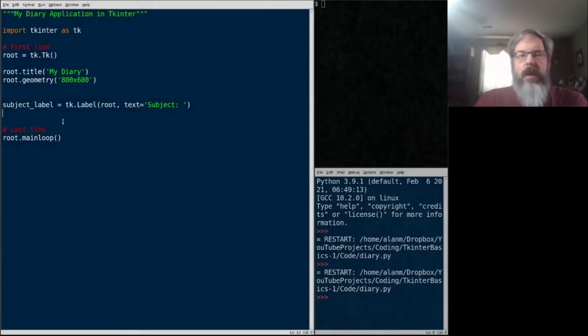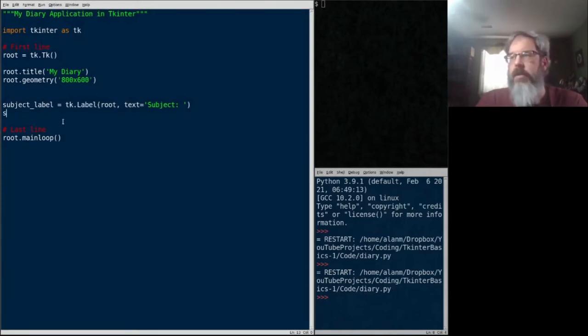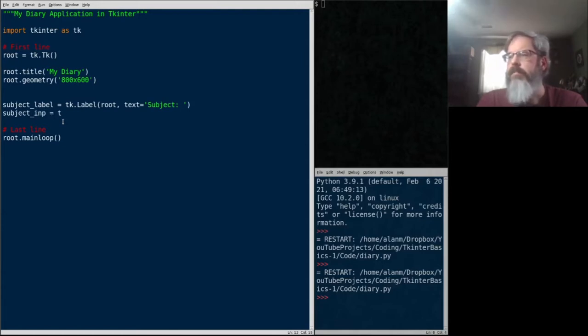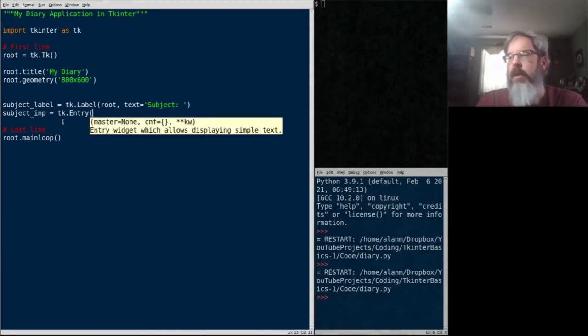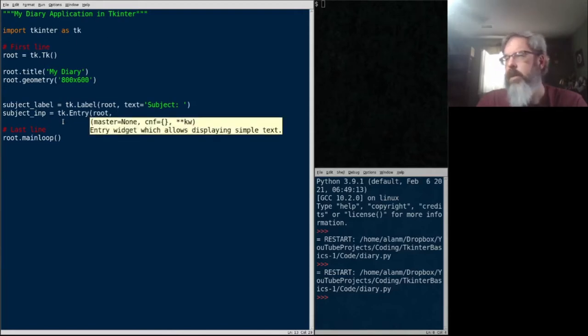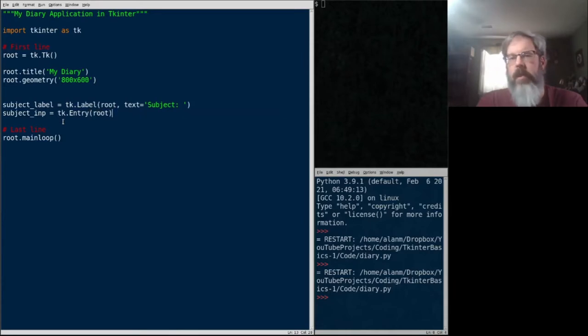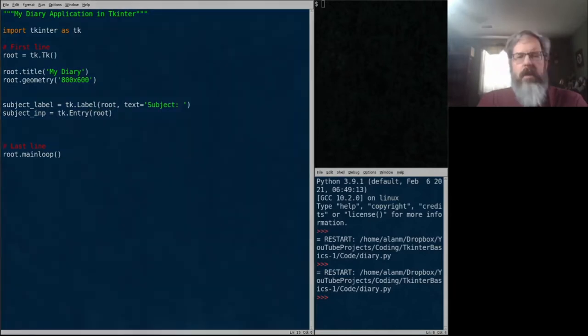Now we're going to create an entry for our subject line. So call that subject input. And that's going to be the entry widget with a capital E. Once again, make the root its parent widget. And actually this one, we won't have any other keyword arguments just yet.